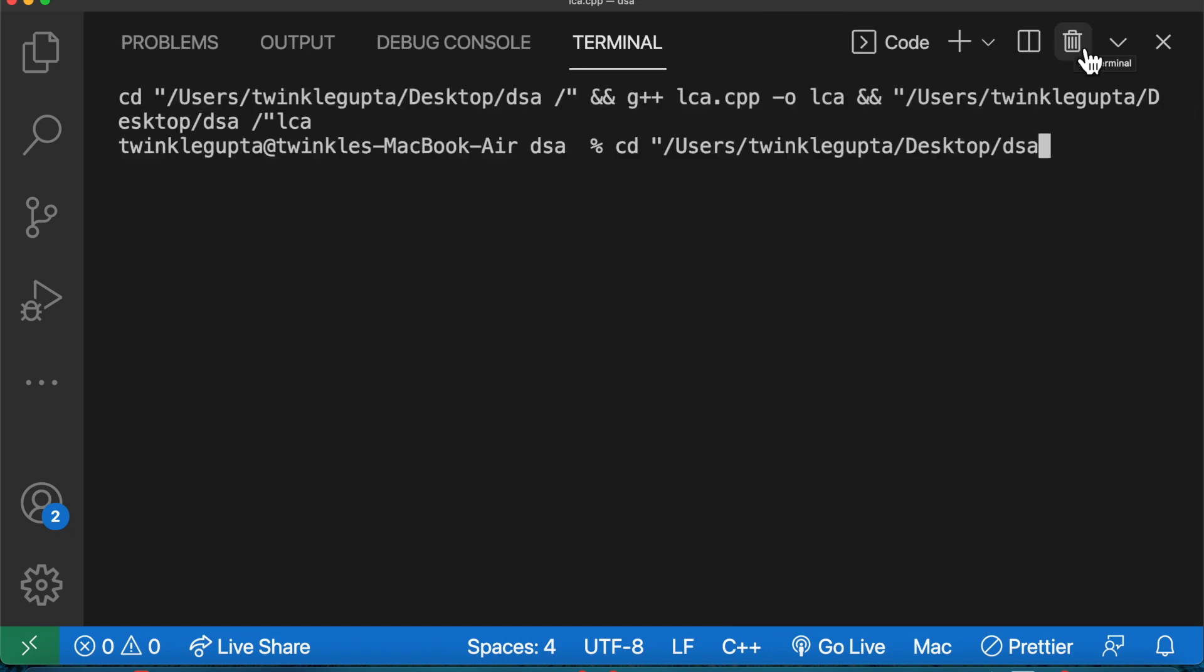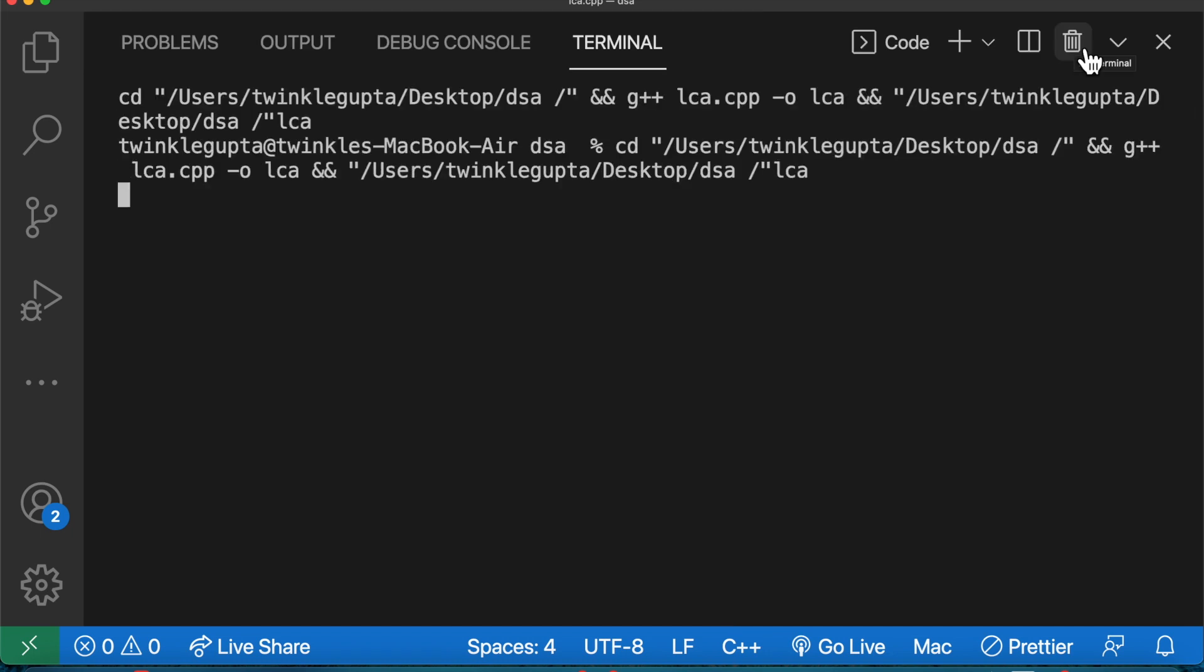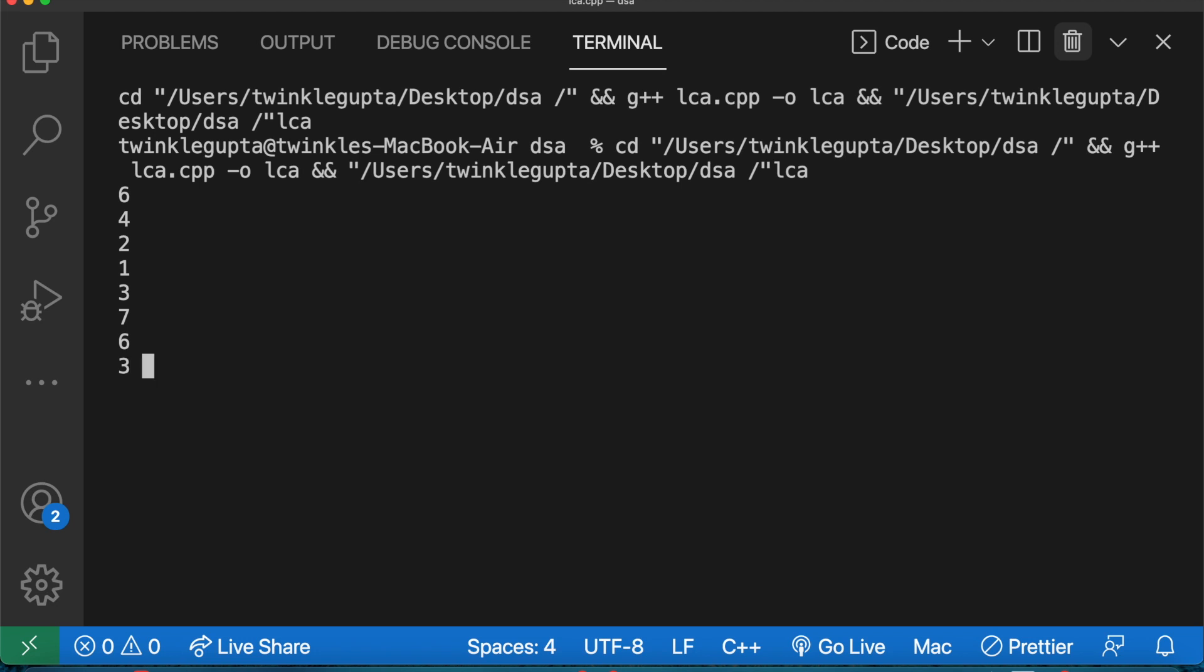Let's run it. I will give 6 values: 4, 2, 1, 3, 7, and 6. Now I will give two numbers - let's use 3 and 6. It returns 4 as the lowest common ancestor. You can verify this yourself.